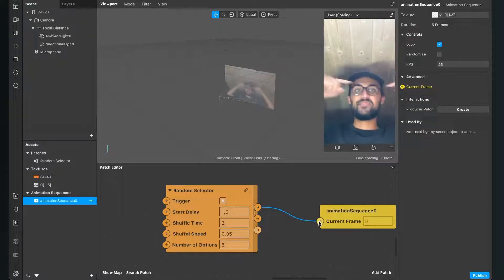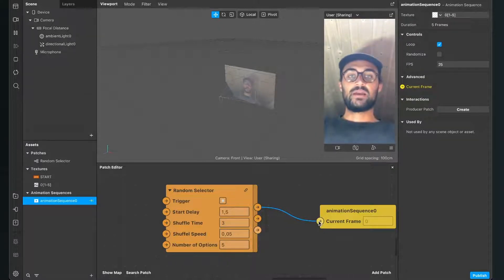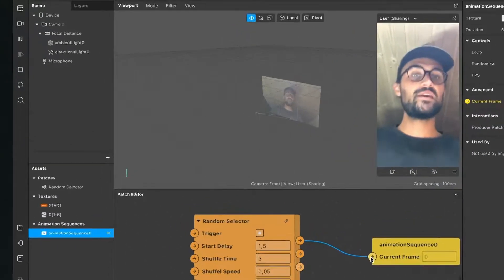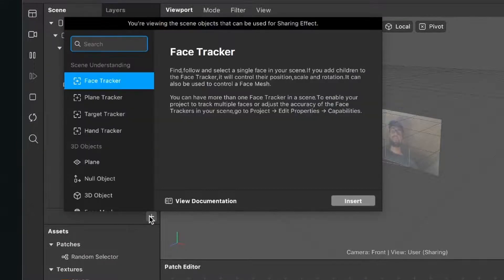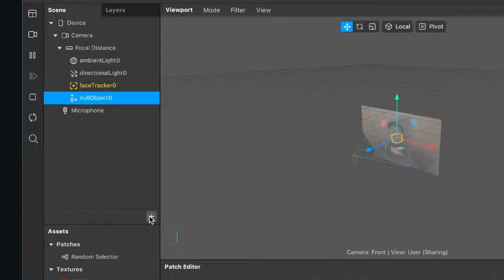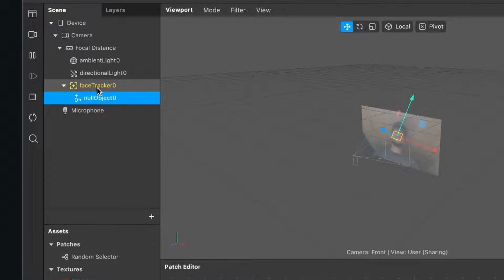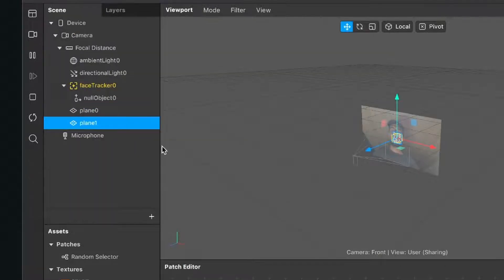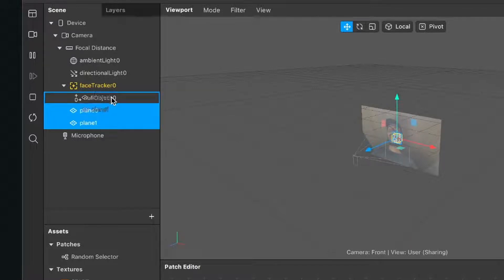We can't see anything in our preview yet, so we will create some objects so we can also see our random selector in our filter. Go to our scene panel and click on the little plus. The first object I want to create is a face tracker object. Now I will create a null object and drag and drop this null object into the face tracker object so it is nested inside. The next step is to create two planes. Go again to the plus, search for plane and click insert. Do this again for a second plane. Both planes should be inside the null object which is inside the face tracker, so drag and drop them into the null object.